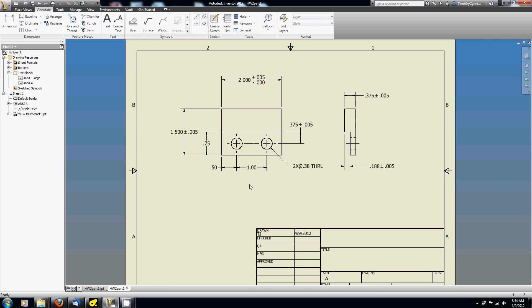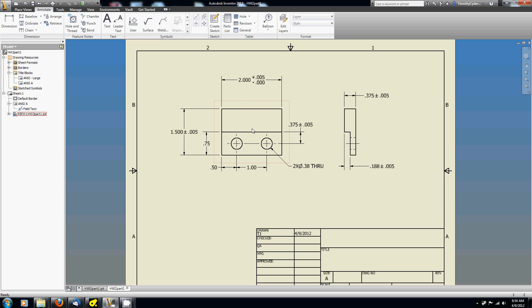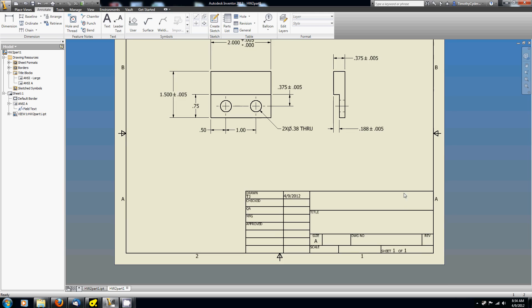So now I've got some dimensions applied. And I want to get to editing the title block. We'll get to that, I'll tell you what, in the next video so I can get this one uploaded and get you started. And we'll call it good. So to review, we got the base view in here. We put some projected views together. We applied some dimensions and applied some tolerances. And that looks pretty good. Obviously, we've got this incomplete title block. But we'll get to that in another video.